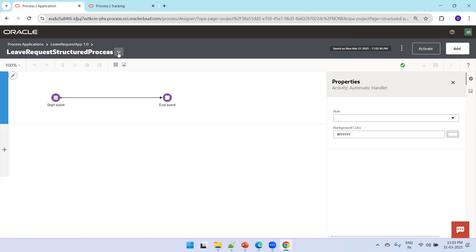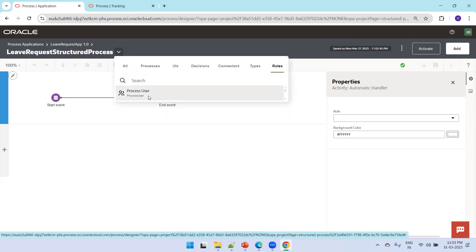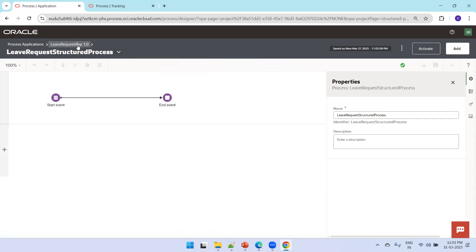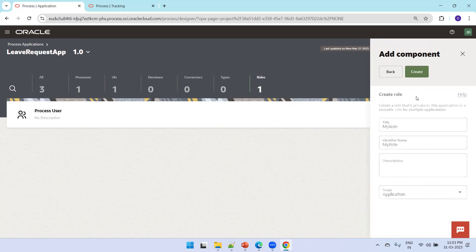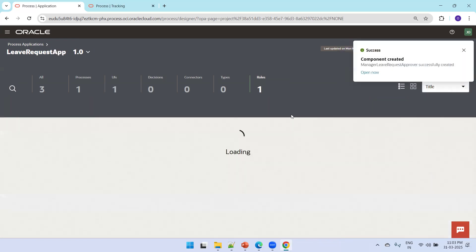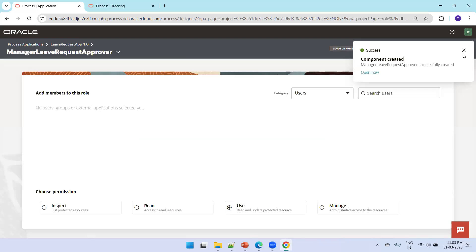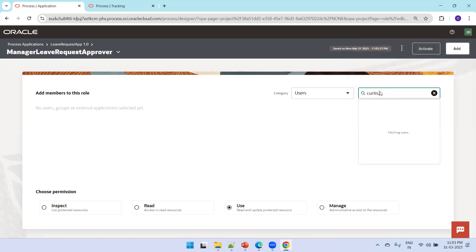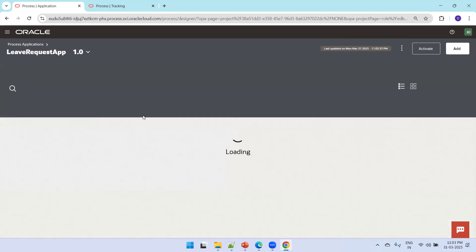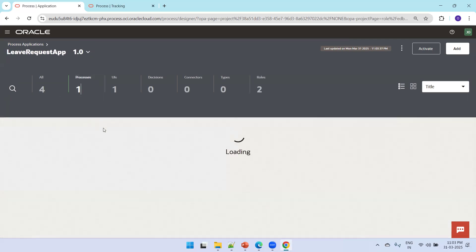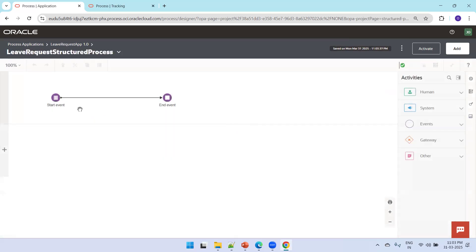For the leave request, it has to be approved by a manager. Click on Roles — by default we have a Process User role. We'll create one more role. Click on the Leave Request tab, click on Roles, click Add, and name it Manager Leave Request Approval. Add an application user called Curtis to this role. Now go back to the Leave Request tab and click on Process.